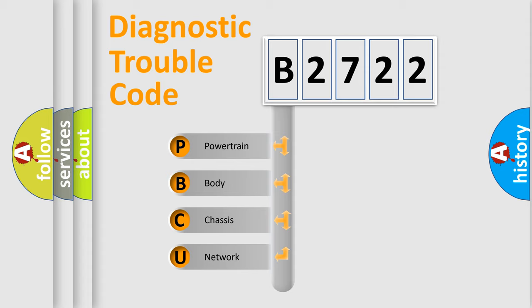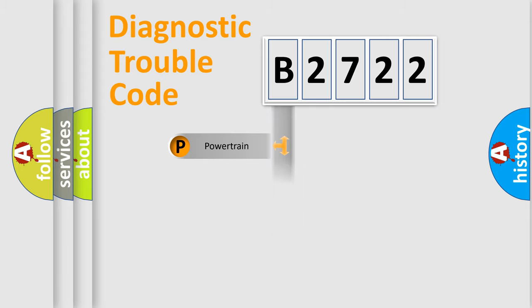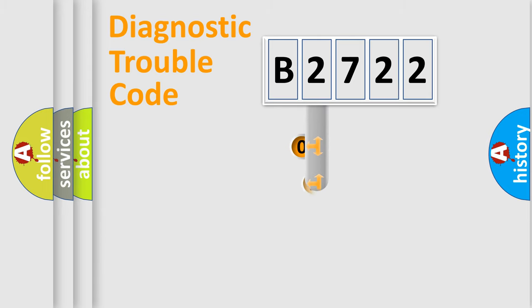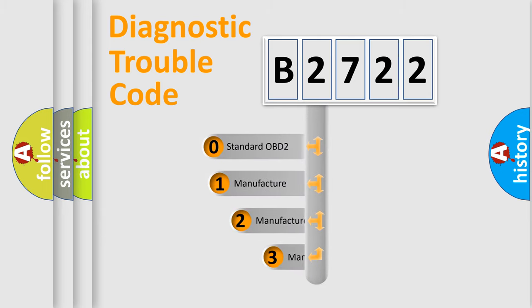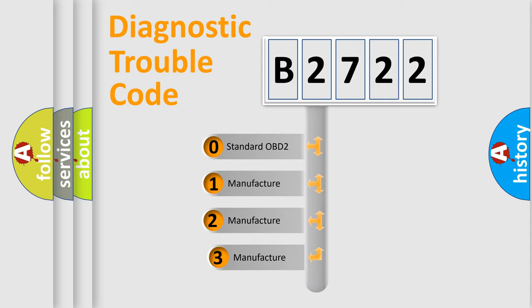We divide the electric system of automobile into four basic units: Powertrain, Body, Chassis, and Network. This distribution is defined in the first character code.